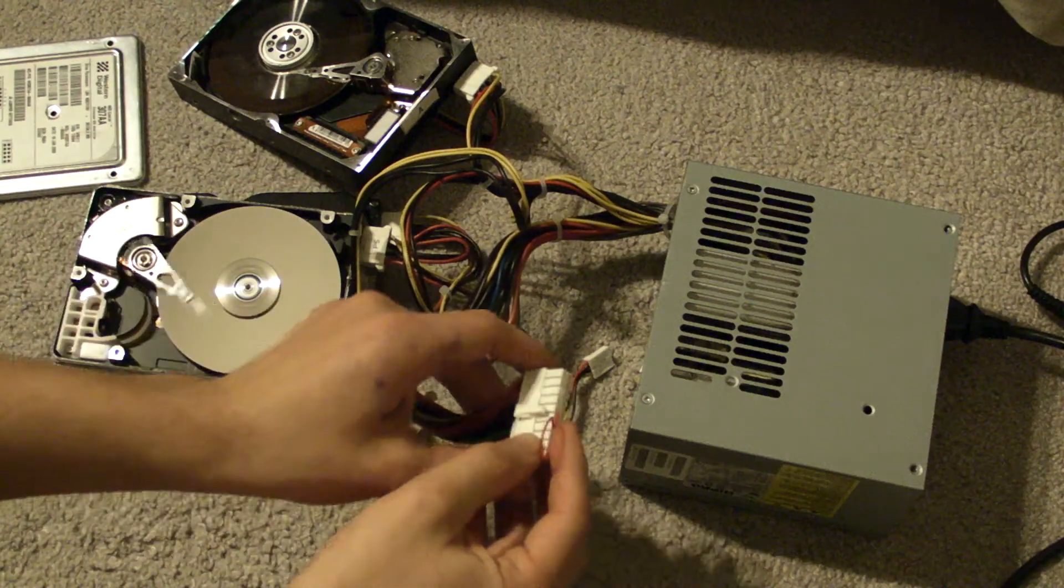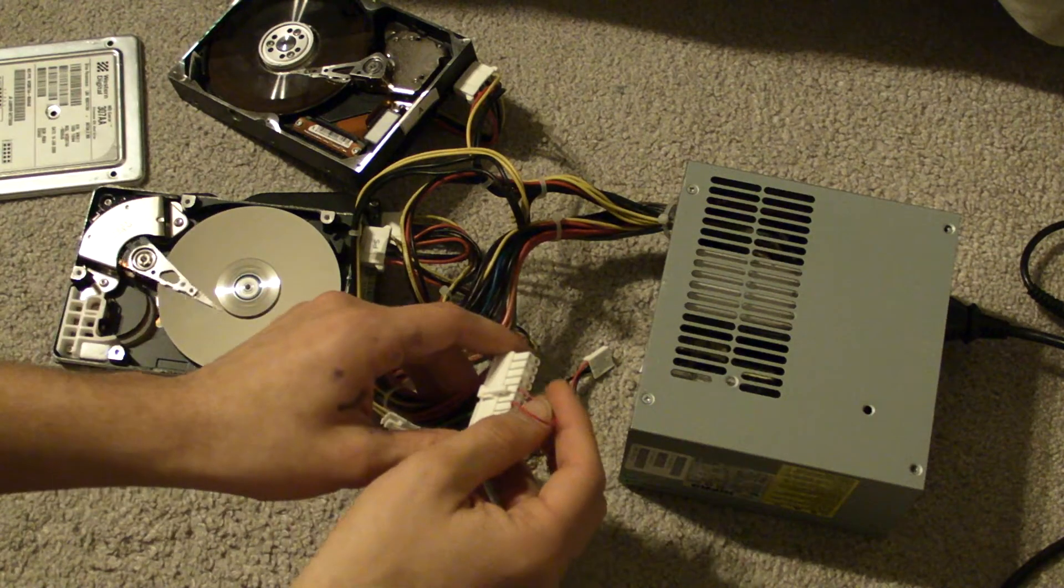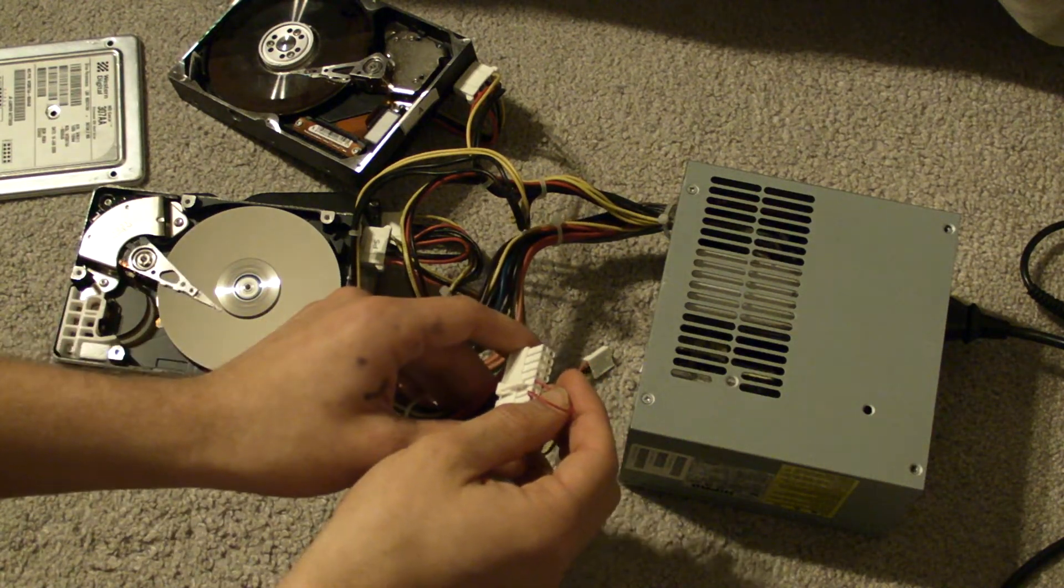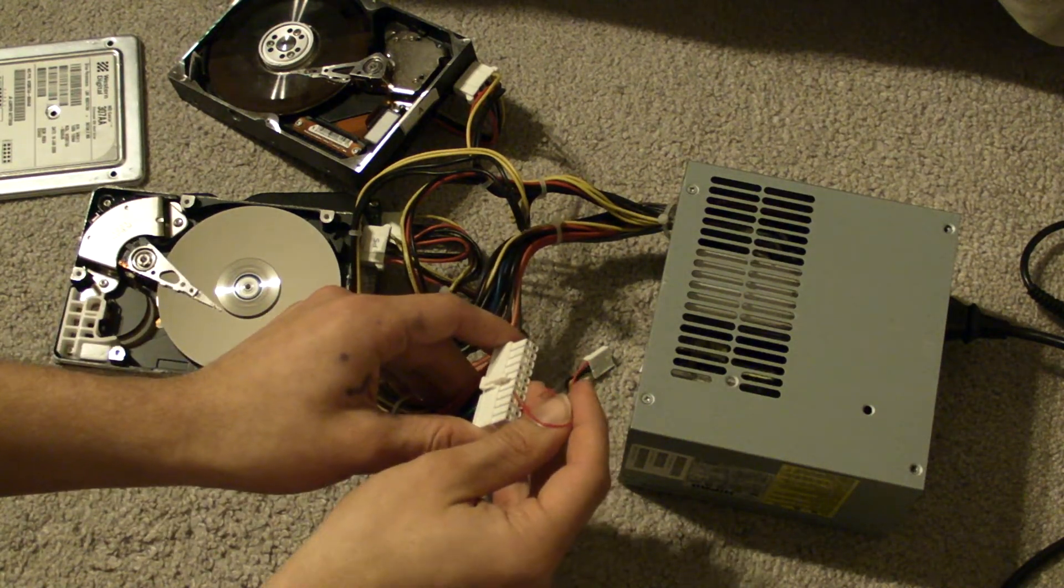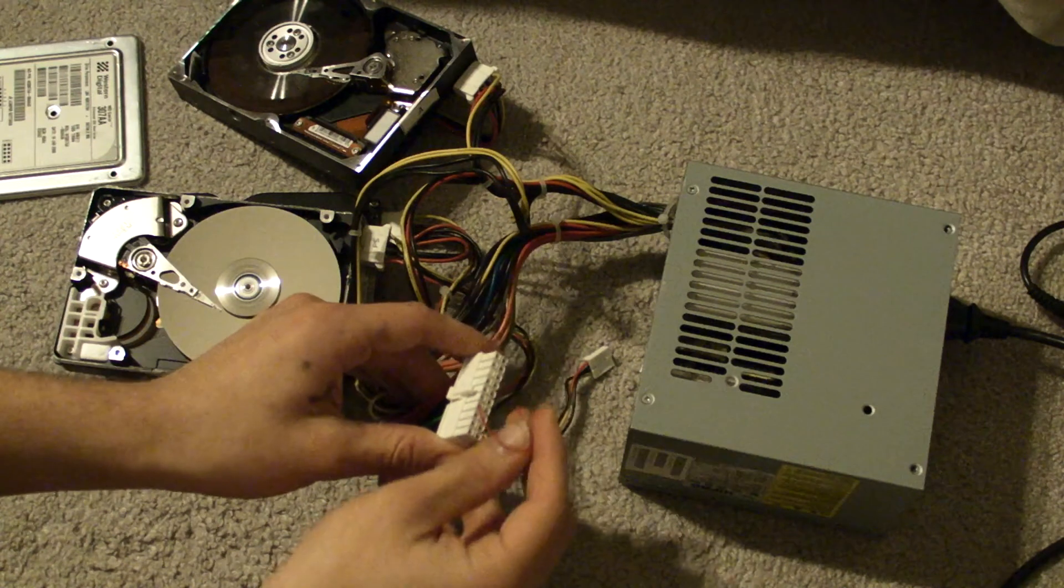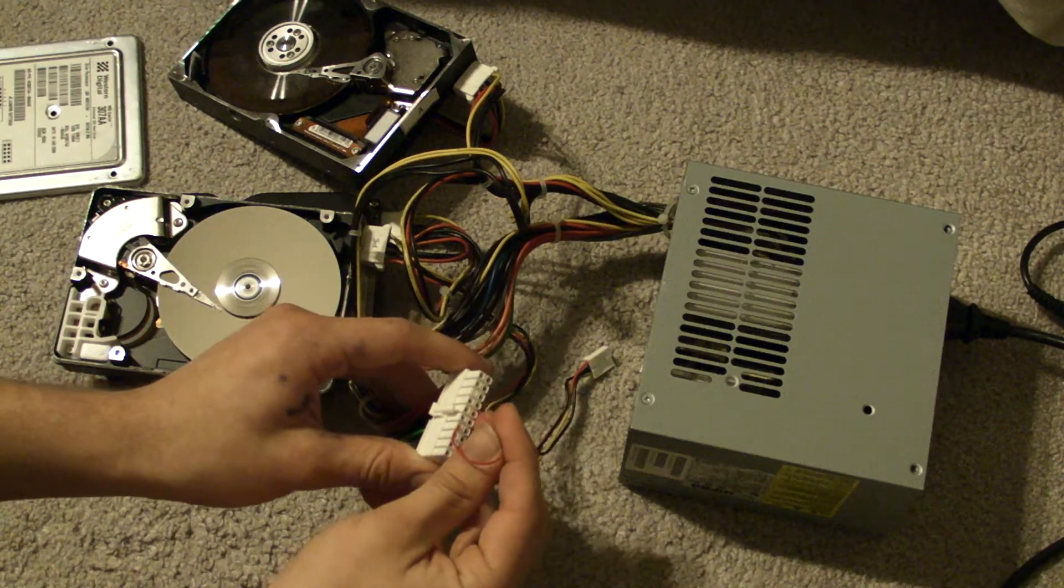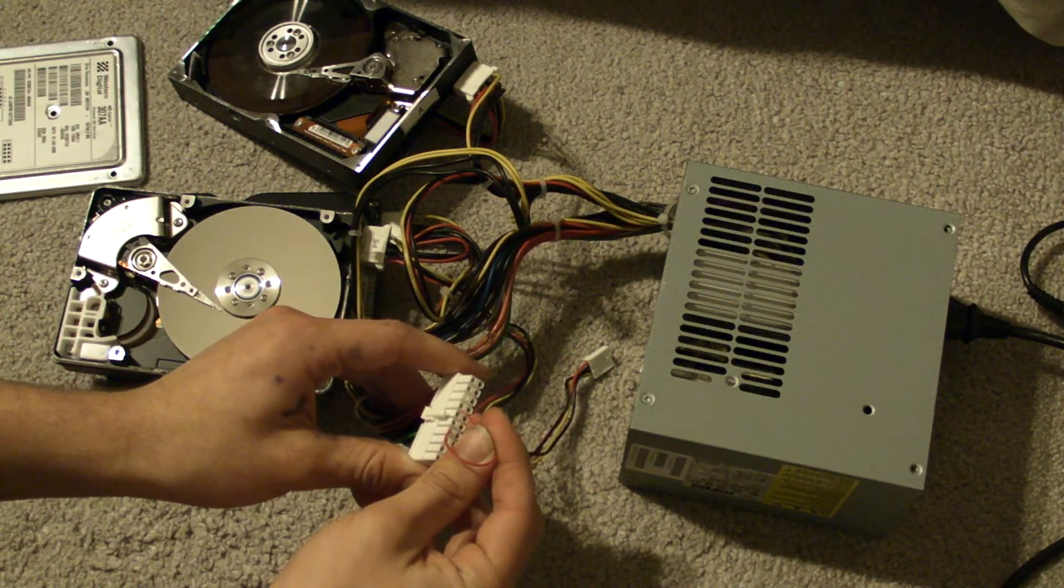Now when I disconnect it. And then when I connect it back up.